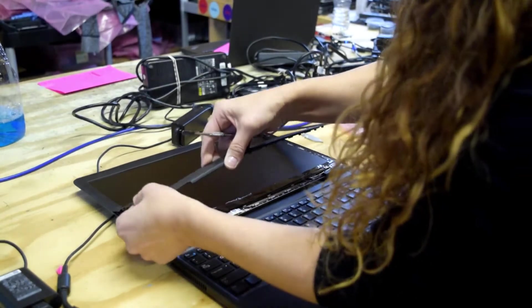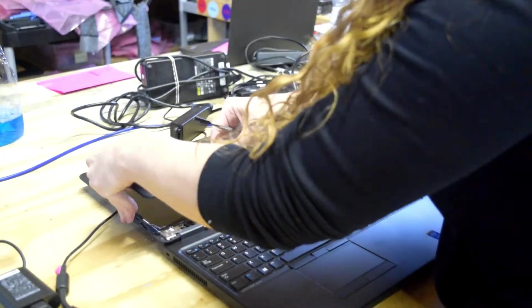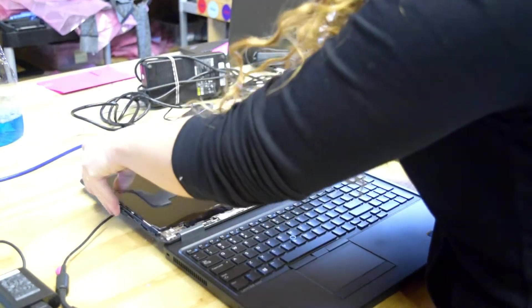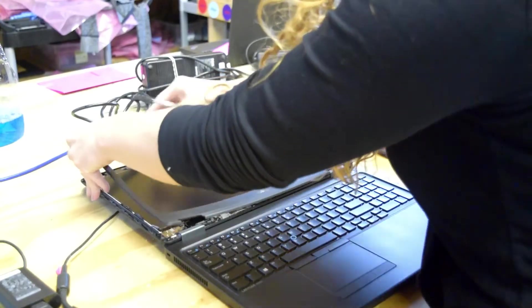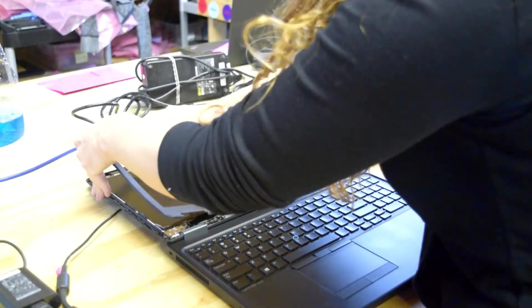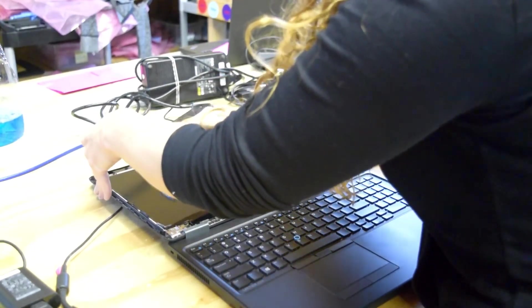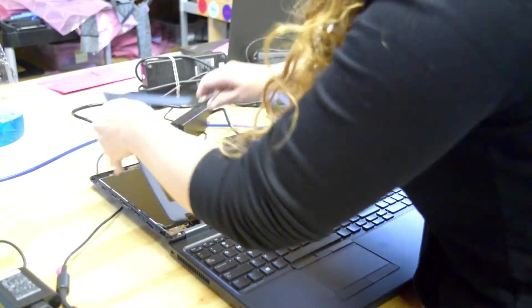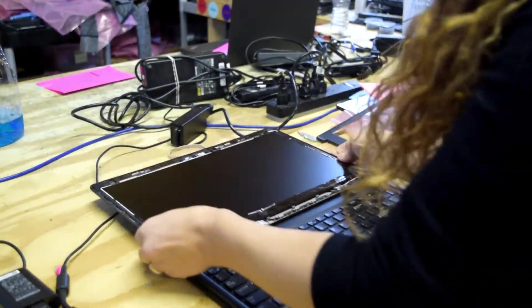So you can see there, just work your way around carefully, and that will remove the bezel.